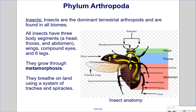Insects are the dominant terrestrial arthropods and are found in all biomes. All insects have three body segments — a head, thorax, and abdomen — as well as wings, compound eyes, and six legs. They grow through metamorphosis and breathe on land using a system of trachea and spiracles.